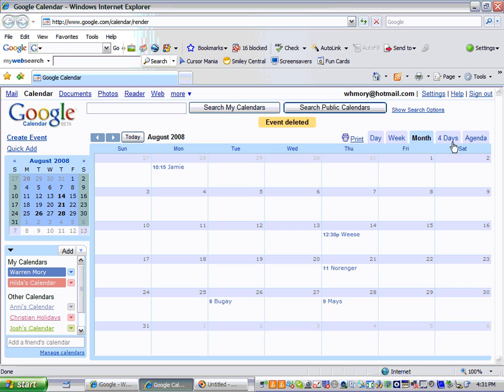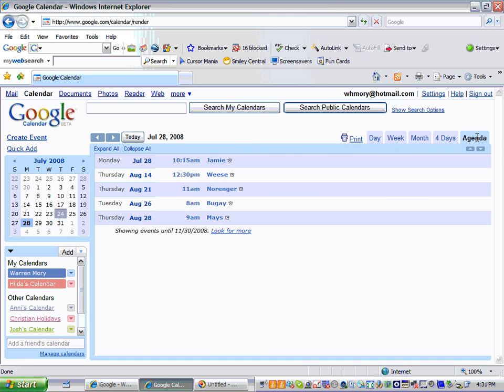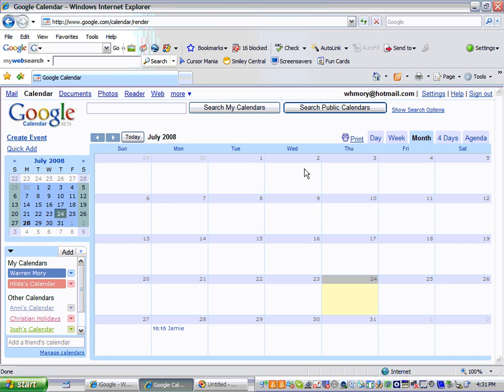Okay, another thing I want to show you is these little tabs right here. Right now we're in the month view. You can change to the day view, the week view, the four day view, or the agenda. If you click on the agenda, for example, it'll show you all of your dates for August. All of your appointments for August. I'm going to go back to the month view.